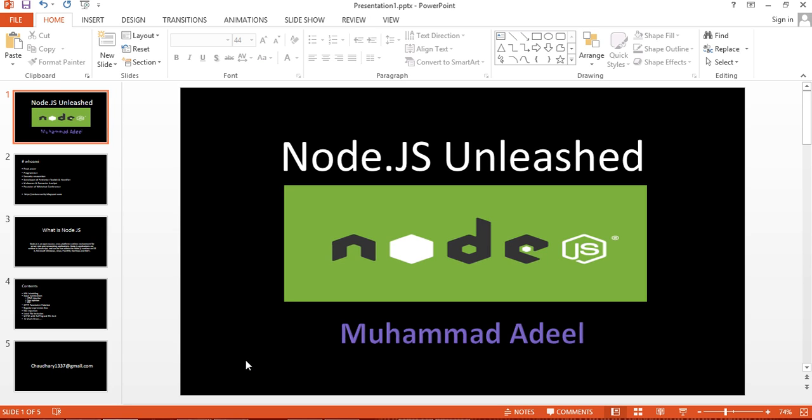Hi, welcome to Node.js Unleashed. This is a penetration testing course about pen testing and understanding the vulnerabilities and their impact while deploying a Node.js application.